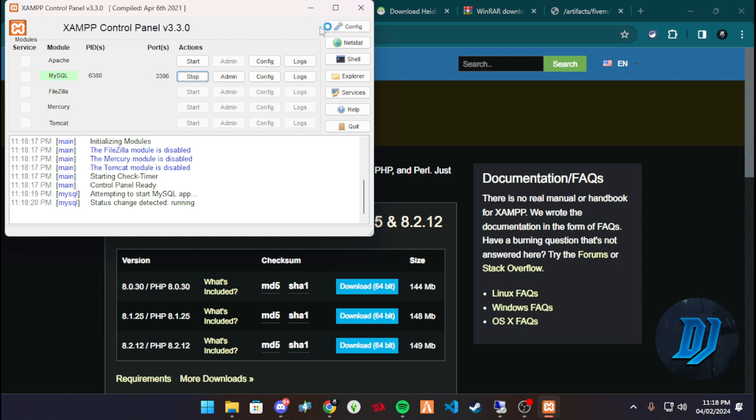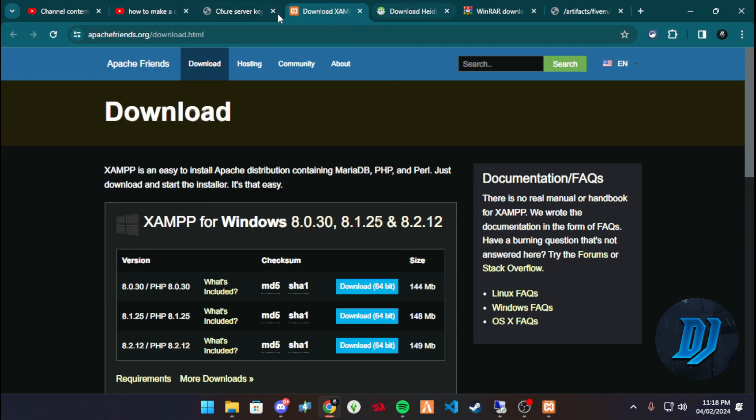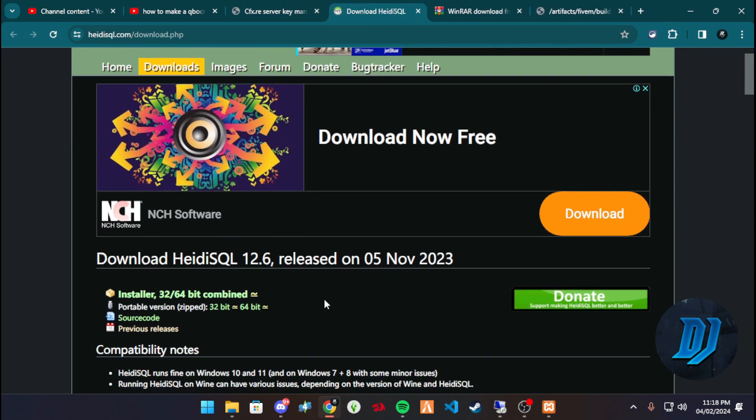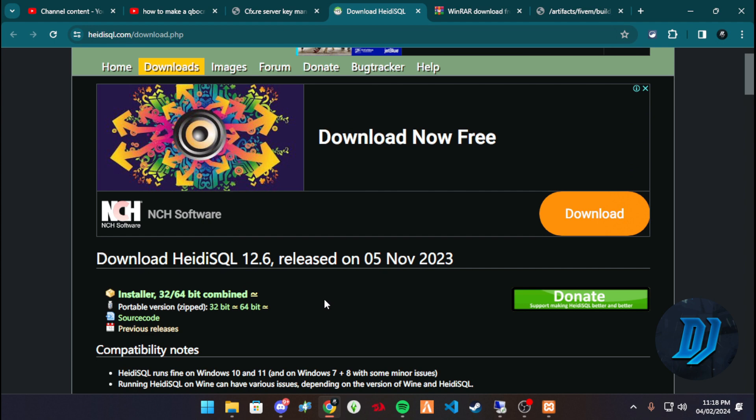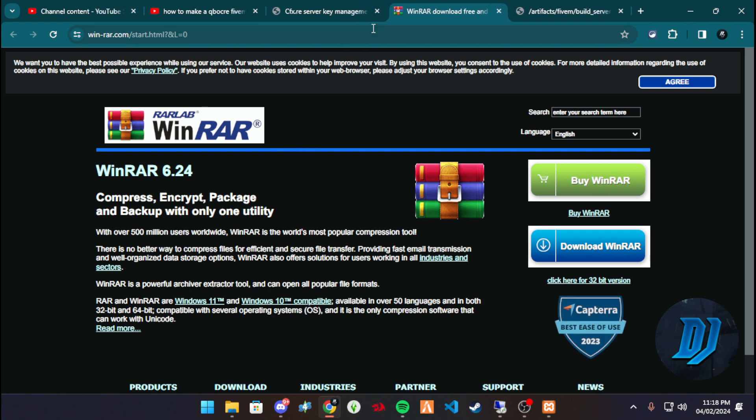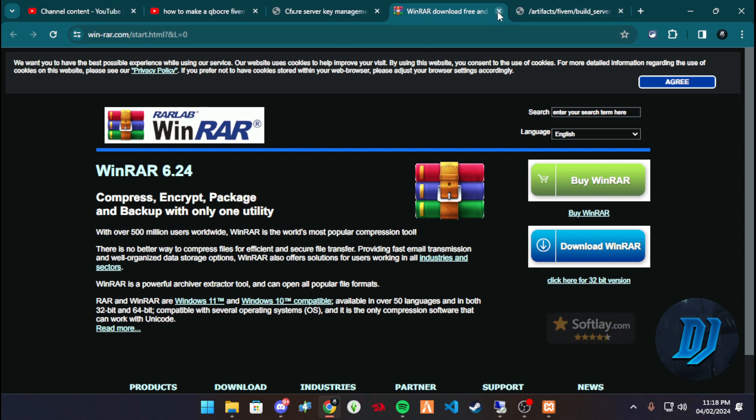When XAMPP is installed and ready, that is done. Next thing we're gonna need is HeidiSQL, so just make sure you download Heidi and install it. That's all you have to do for now. WinRAR, if you don't have WinRAR, get WinRAR, you're gonna need it.